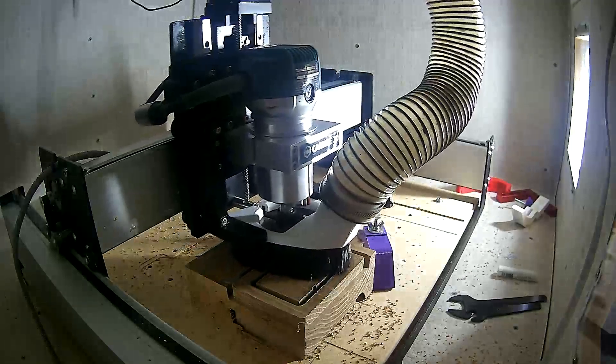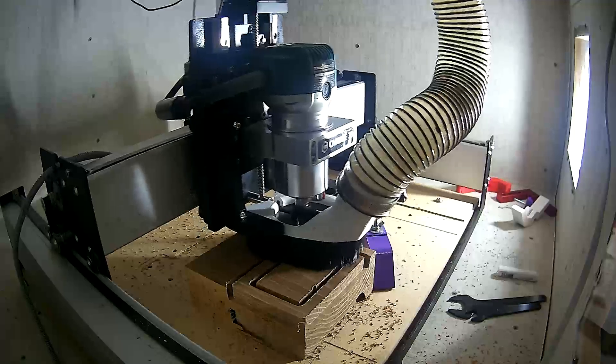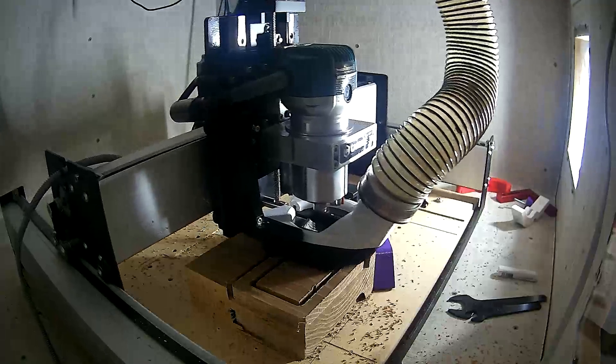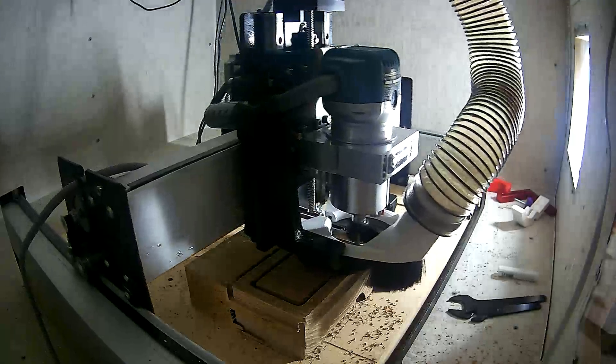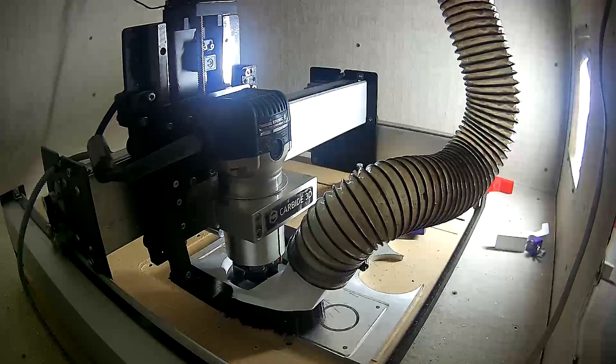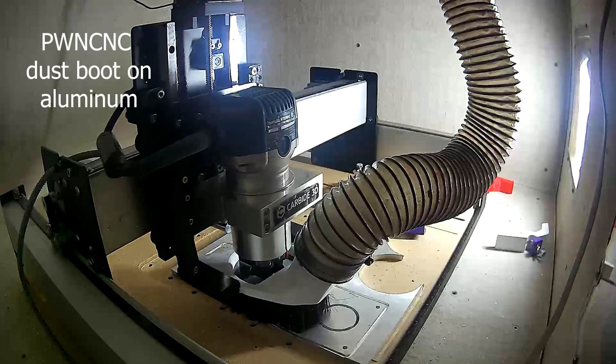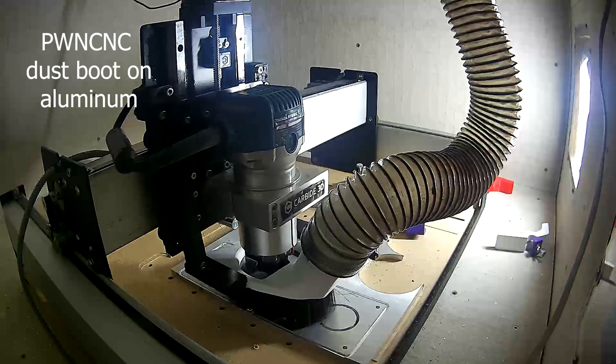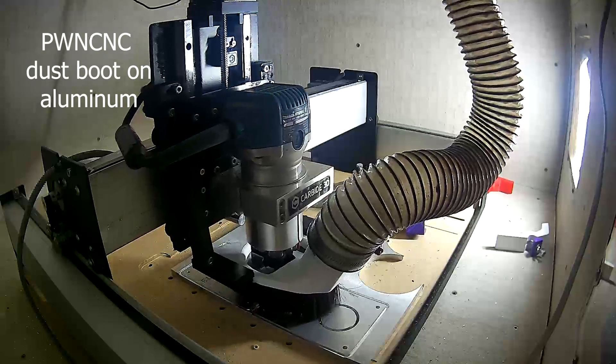As I got more used to the dust boot, I was able to zero in that height better, and get a better vacuum suction, and even less chips flying loosely, as you can see on the aluminum here.